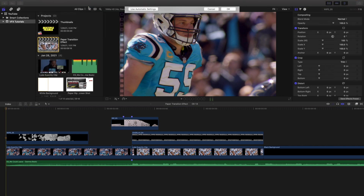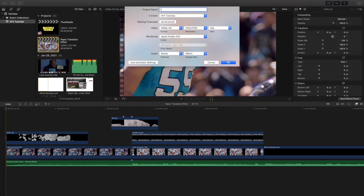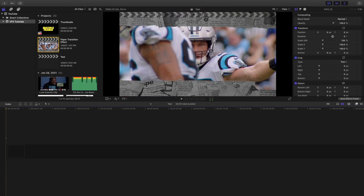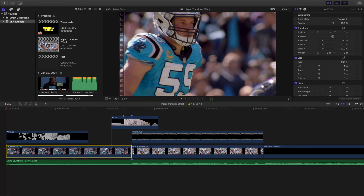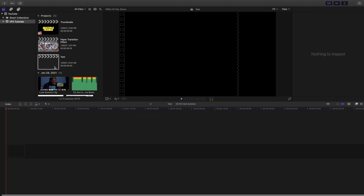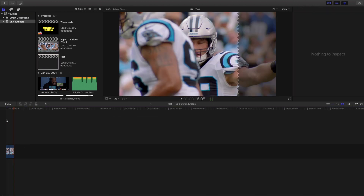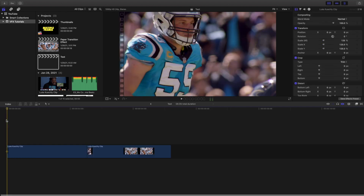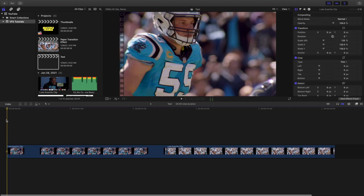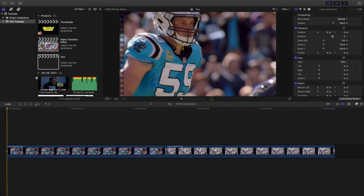So let's go ahead and open up a new project — we'll call this 'test' right there. This effect definitely isn't super difficult, but I'll go over it step by step. Let's go ahead and import the clips into the project.